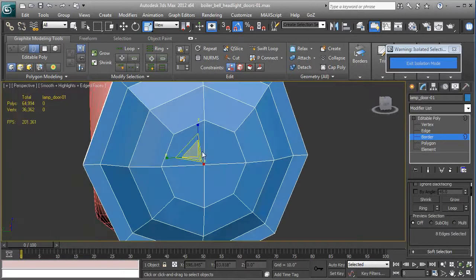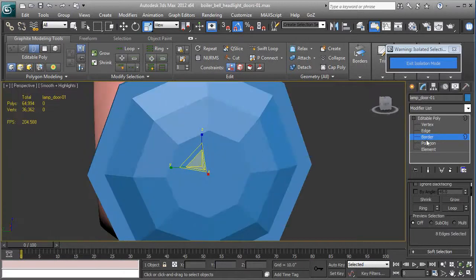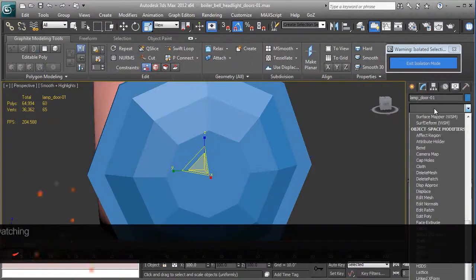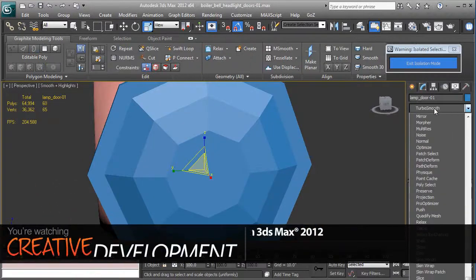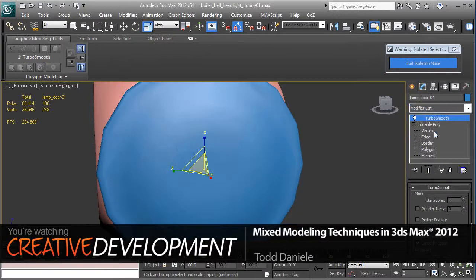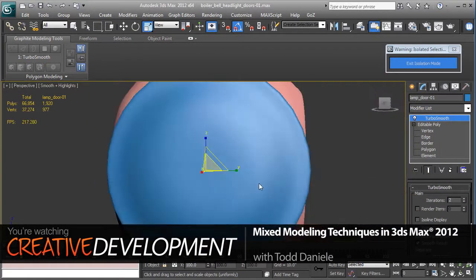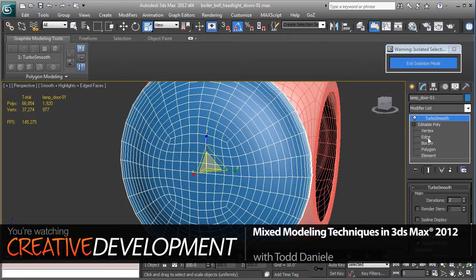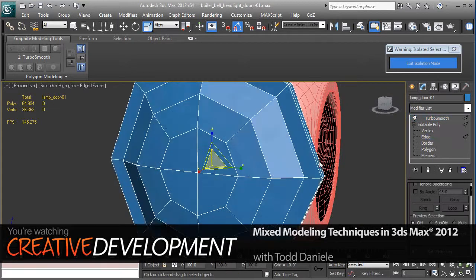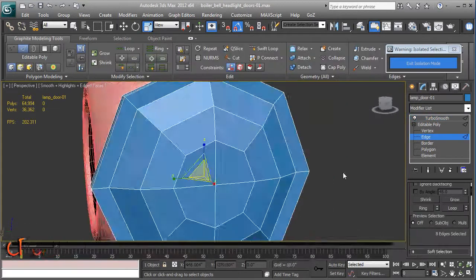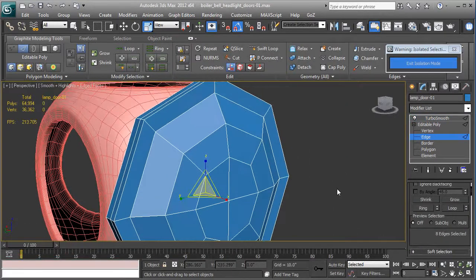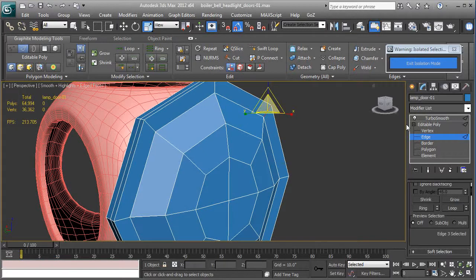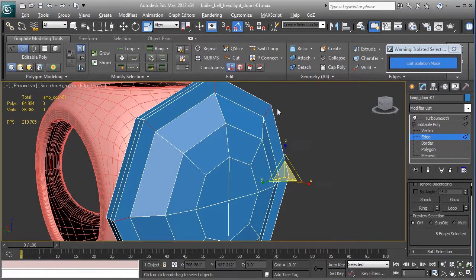Okay, there we go. I'm going to add a Turbo Smooth to the top of this with two iterations. Okay, looks good, but looks a little soft near the rim. So we're going to come in here and select that one edge. I'm going to edge sub-object, Alt+R to ring select.